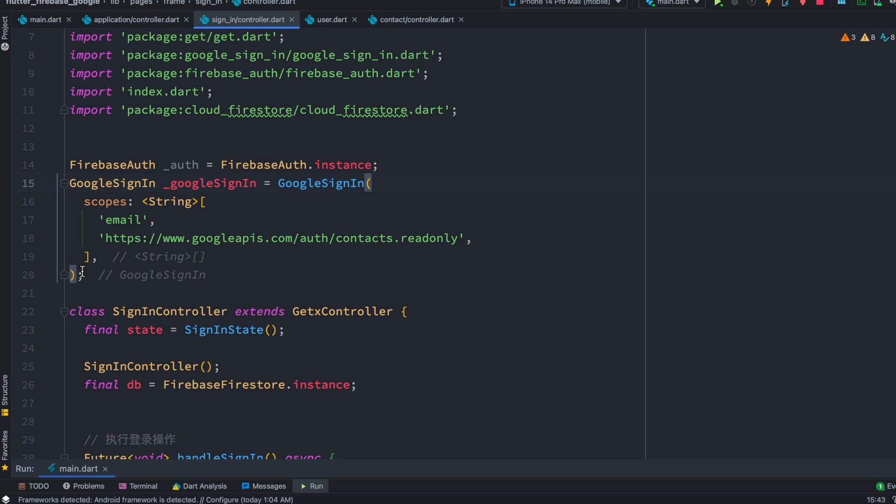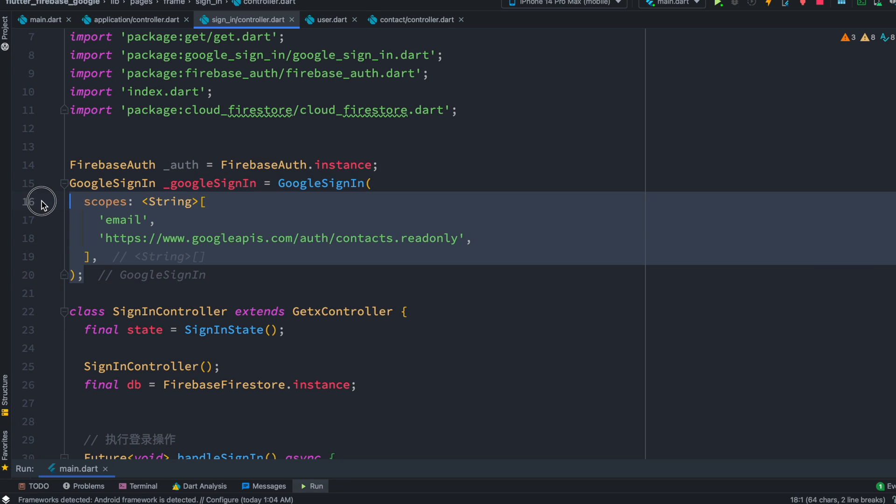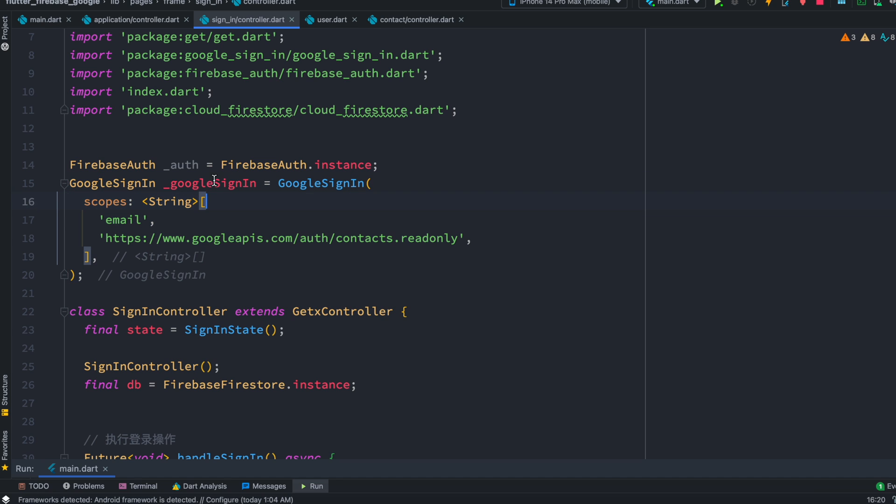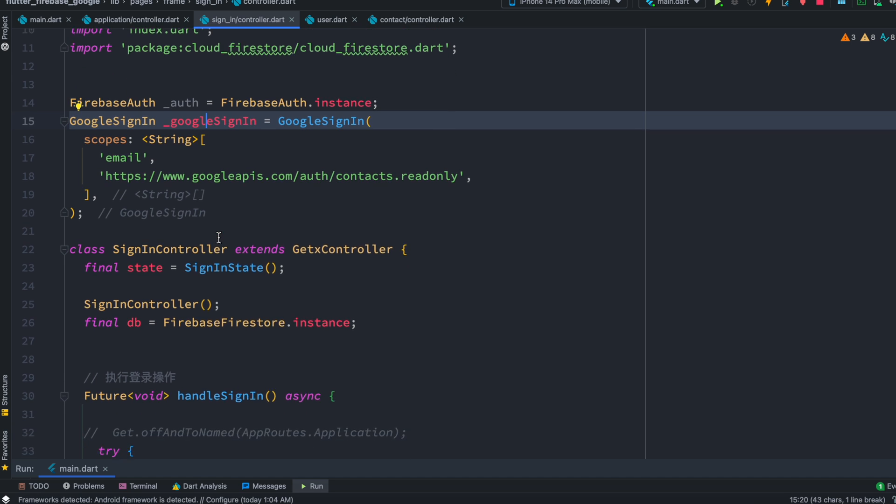Since we are using Firebase, I'm going to get a Google Sign-In object. This object Google Sign-In would actually have users information.